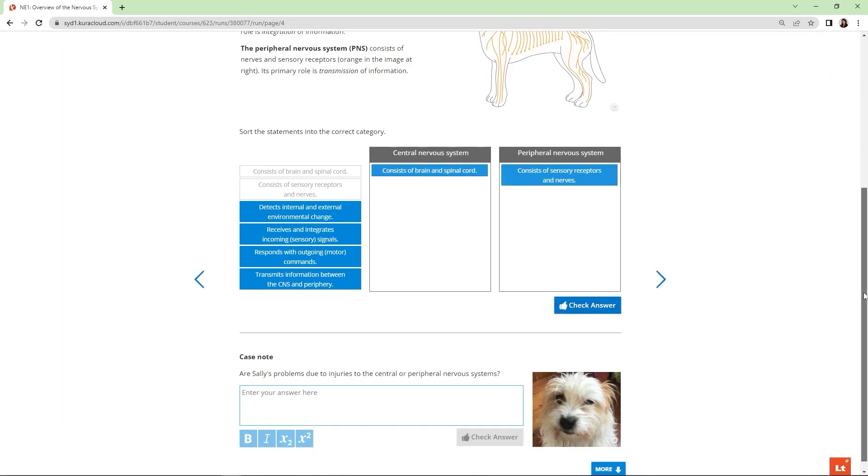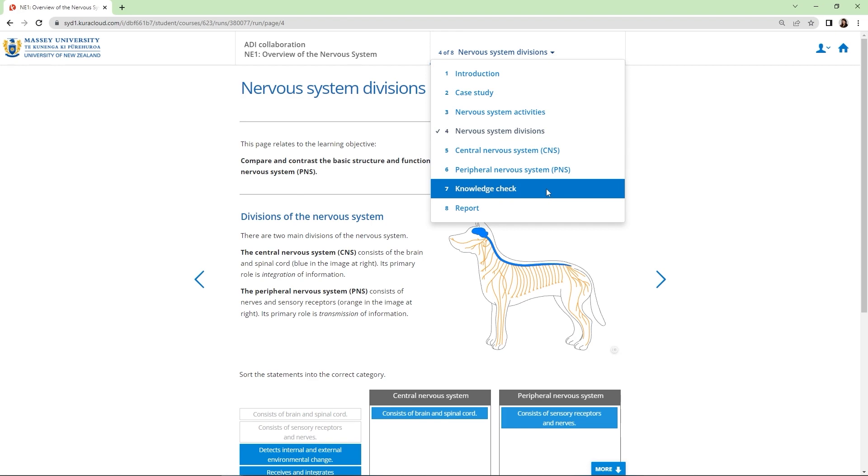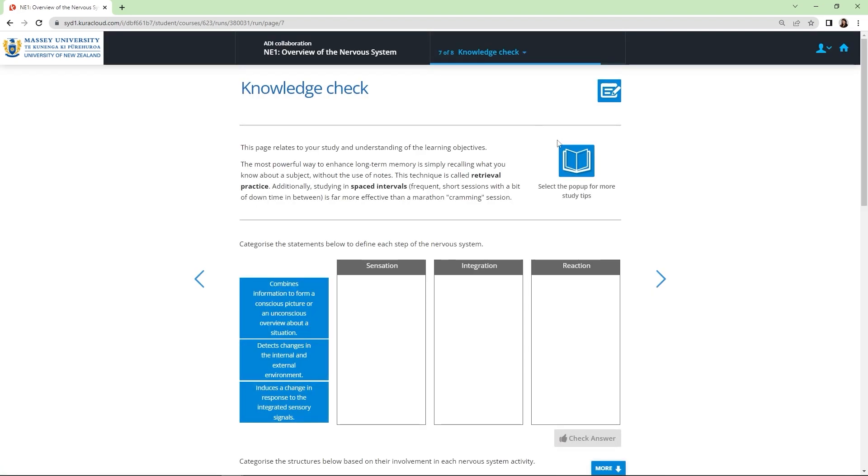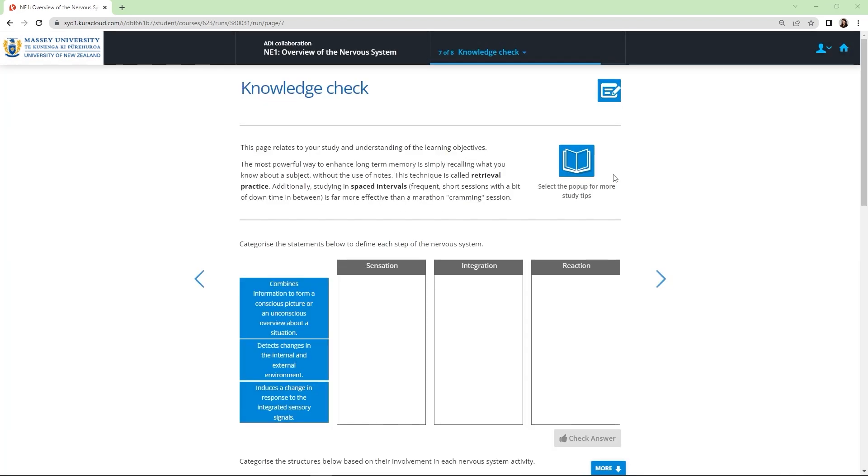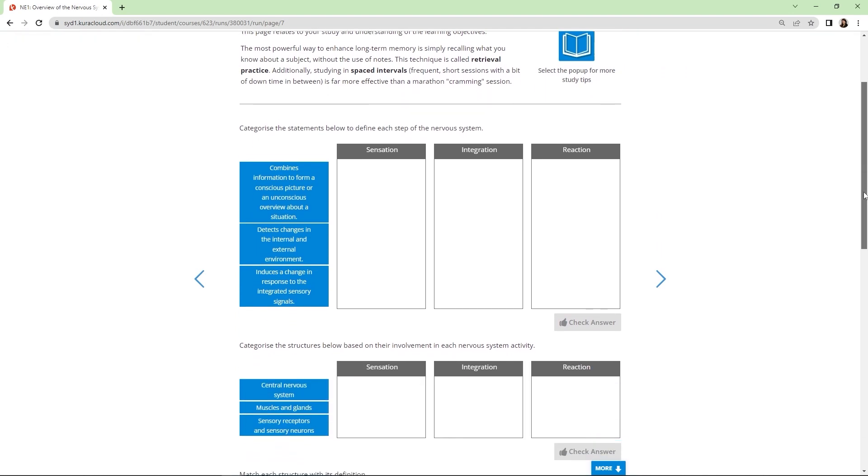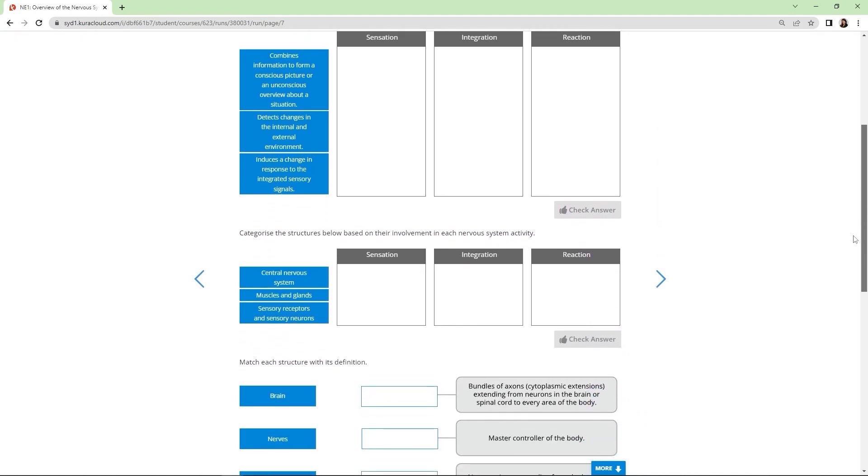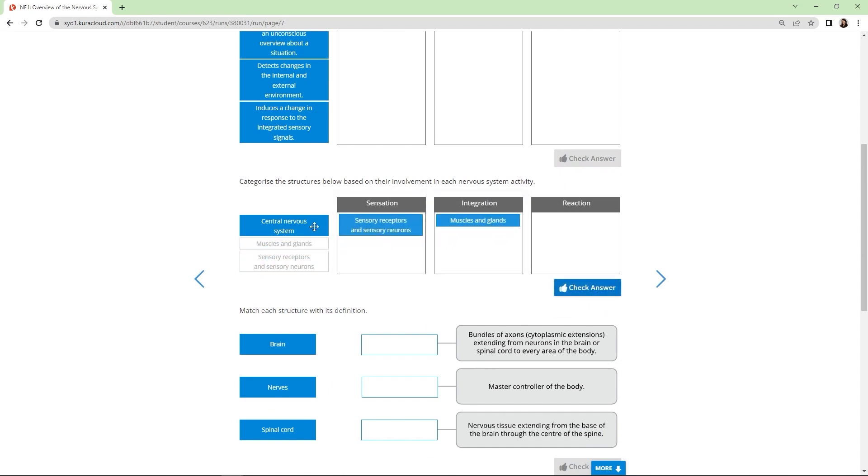Let's skip ahead to show you how the lesson ends. The Knowledge Check page provides students with some information on the most effective ways to study, backed by research. Every question here can be linked to a learning objective on the intro page. This page will contain a variety of question types.